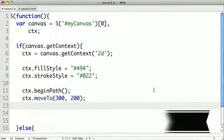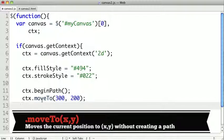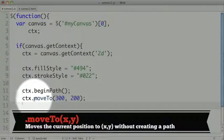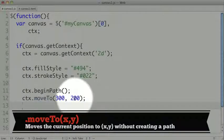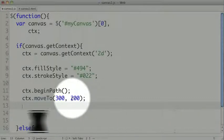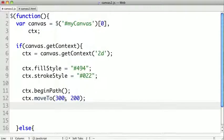So we call the moveTo method on our context. This takes an x and a y value that are in pixels. So we haven't created any path, we've just indicated where we'd like to start our path.